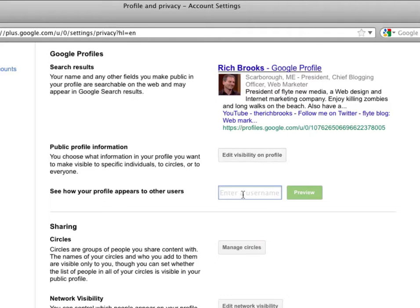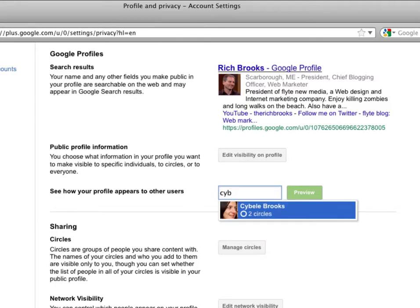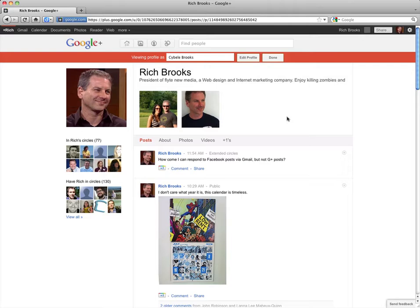Another neat feature is you can see what your profile looks like to different people depending on who they are and their relationship to you, depending on what circle they're in. So this is what my profile looks like through the eyes of Sabelle Brooks.